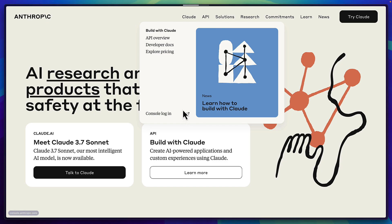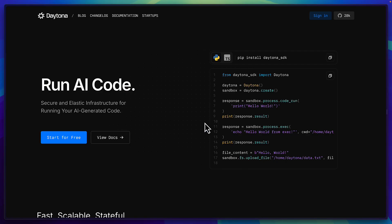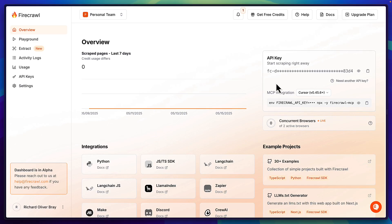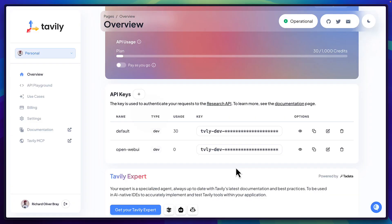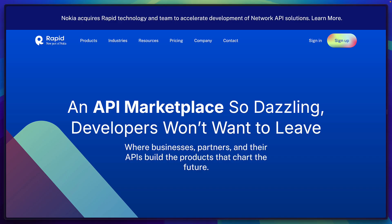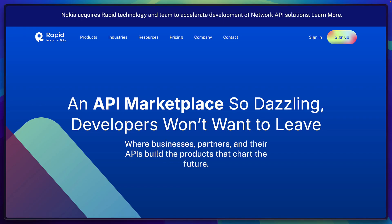A Daytona account, a Firecrawl API key for web crawling, a Tavali API key for web services but this is already enough.